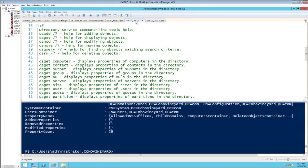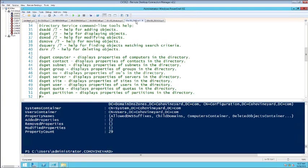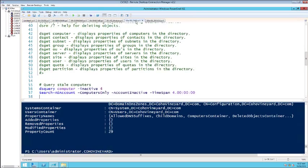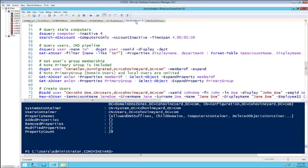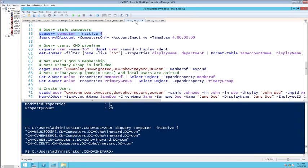Let's look at these old DS commands. The help on DSGet shows DSGet-Computer, DSGet-Contact, DSGet-Subnet, and so on. Now we've got Get-ADUser, Get-ADComputer, and so forth. Here's an old DSQuery to find all inactive accounts that have been inactive for four days. Here's the new version — Search-ADAccount — where I tell it to look for computer accounts that are inactive and give it a time span of four days.